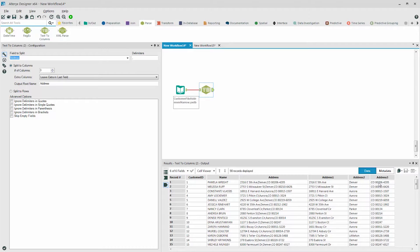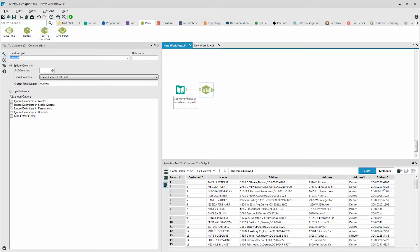However, we also want to separate the five-digit zip code from the last four digits, and you can see that a dash is delimiting those.